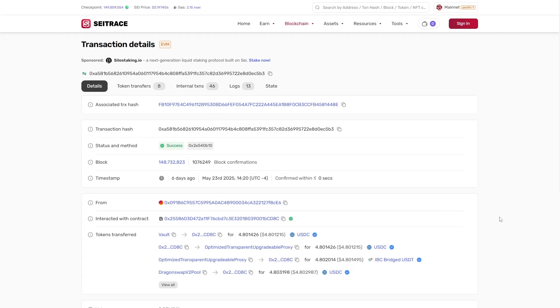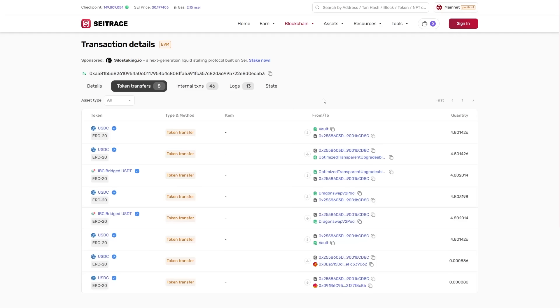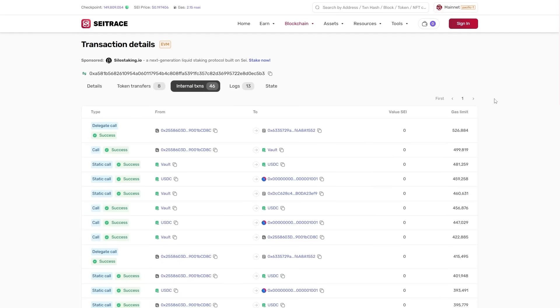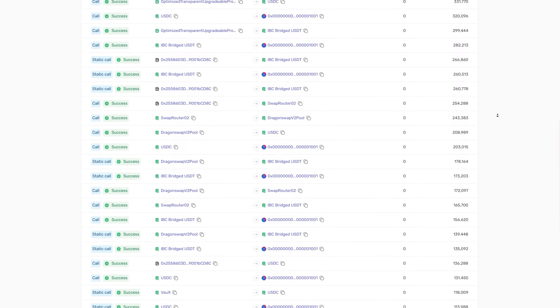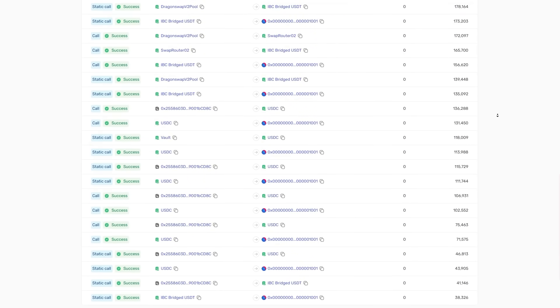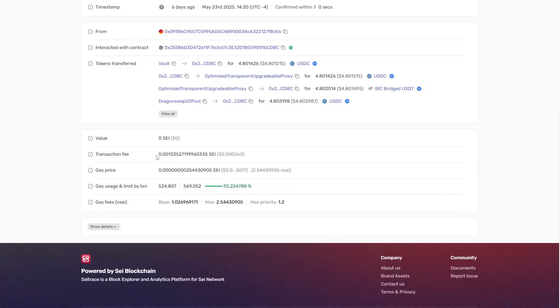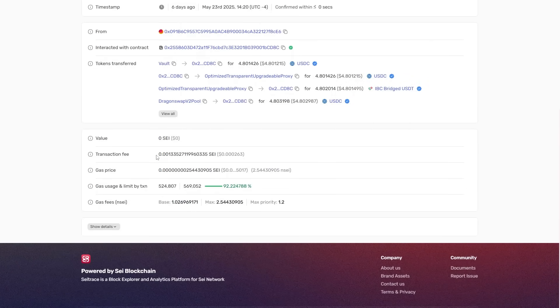This involved eight token transfers and 46 internal transactions, for a total gas cost of 0.000264 cents worth of Say.